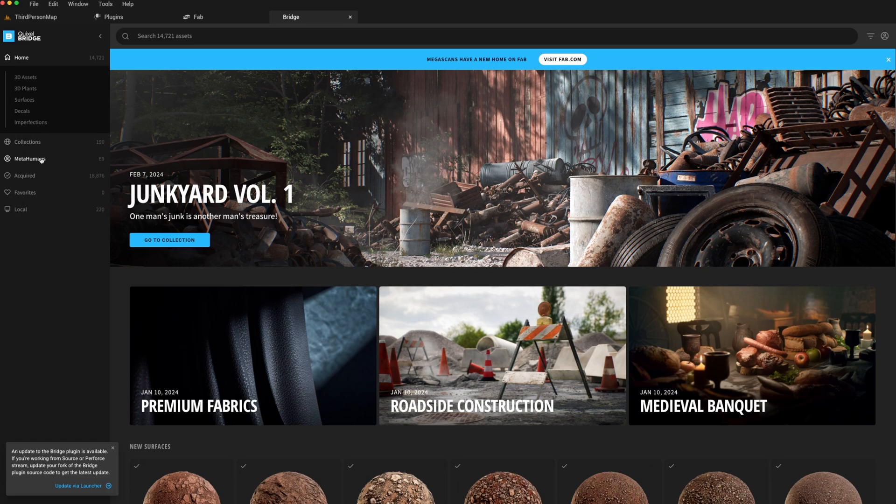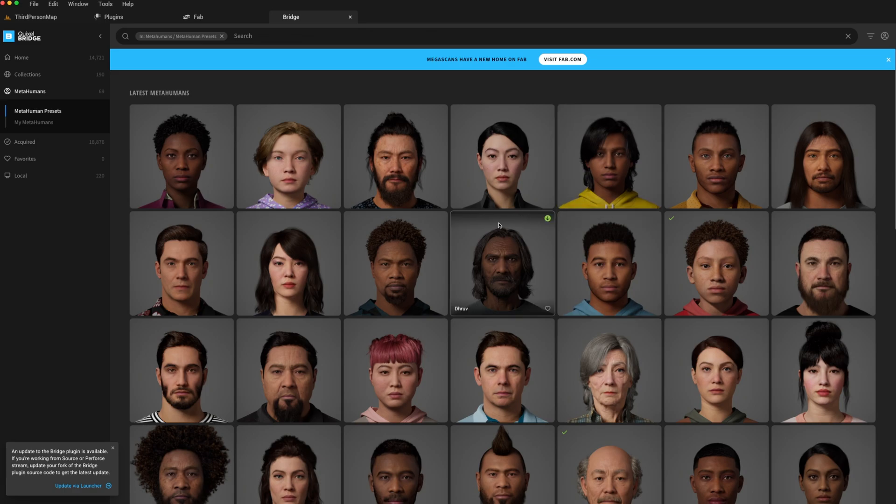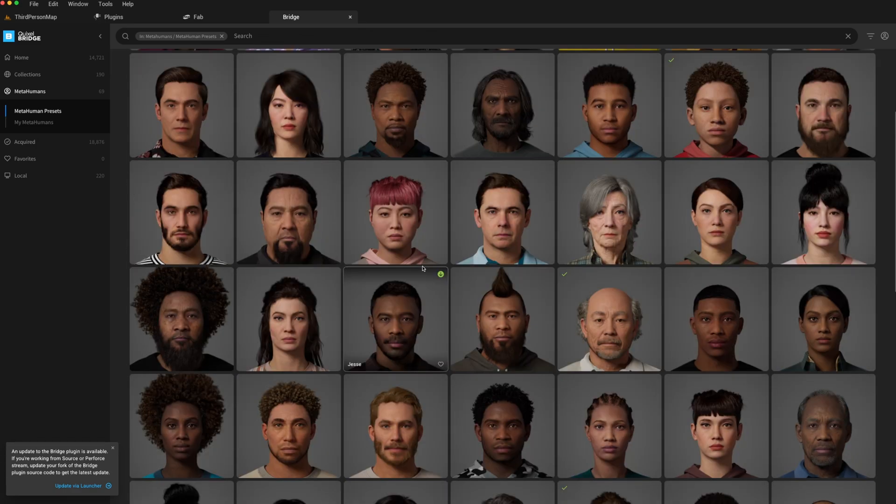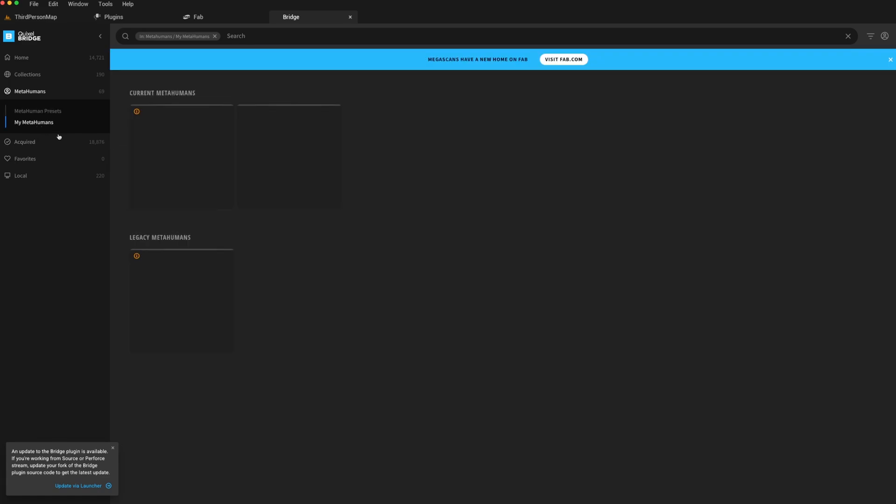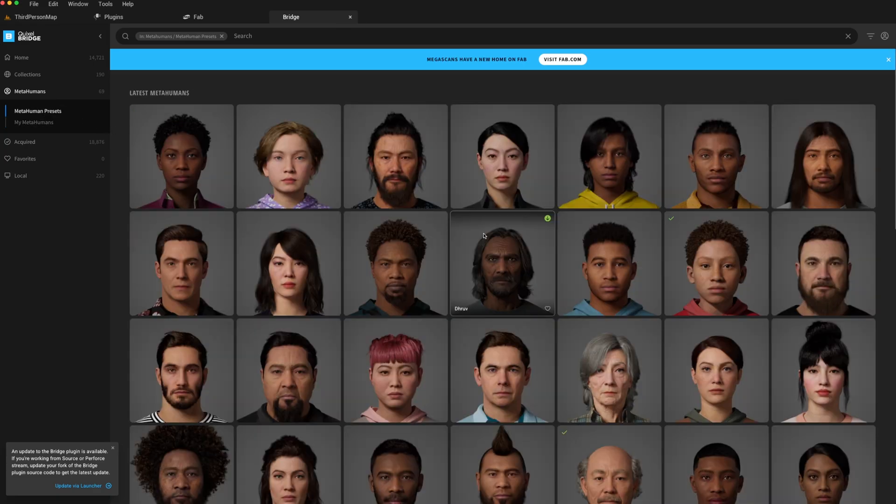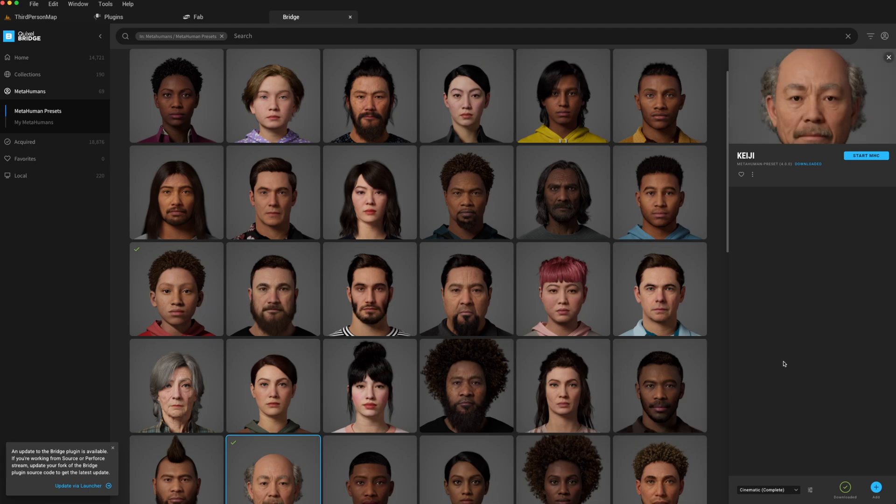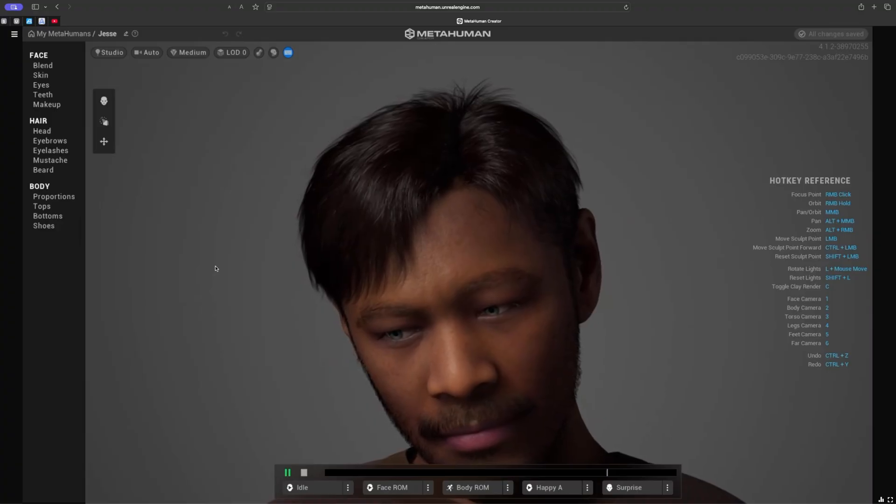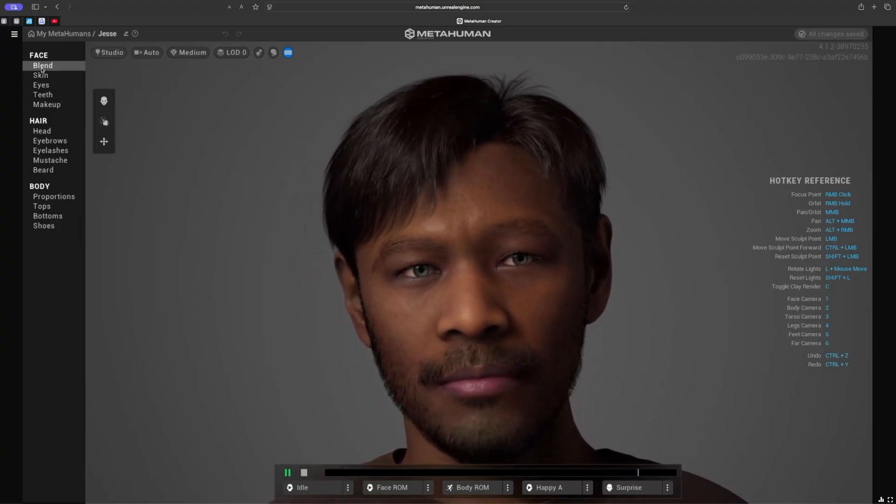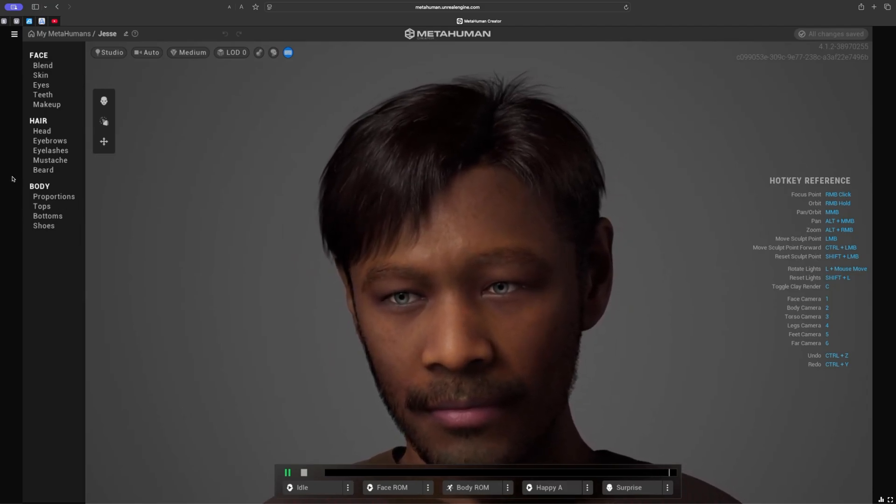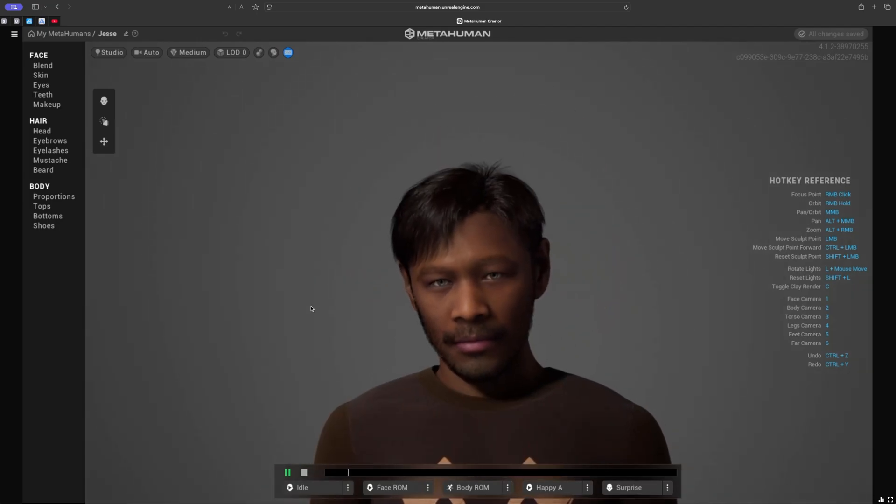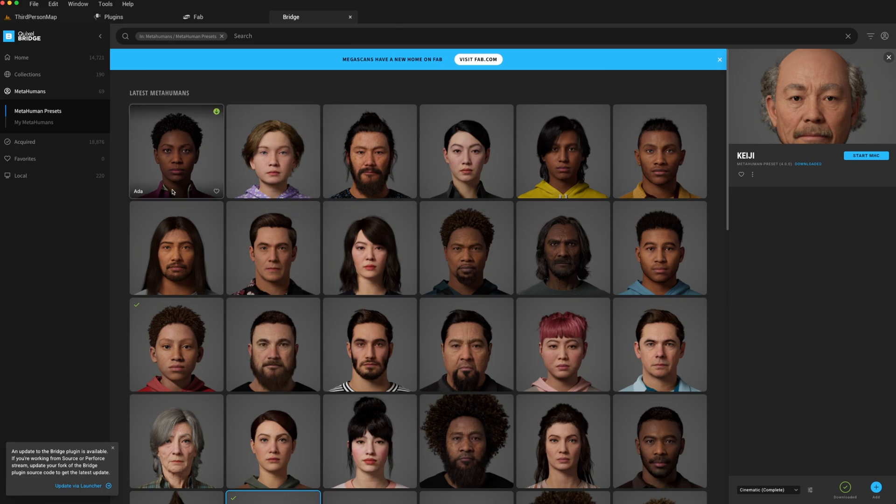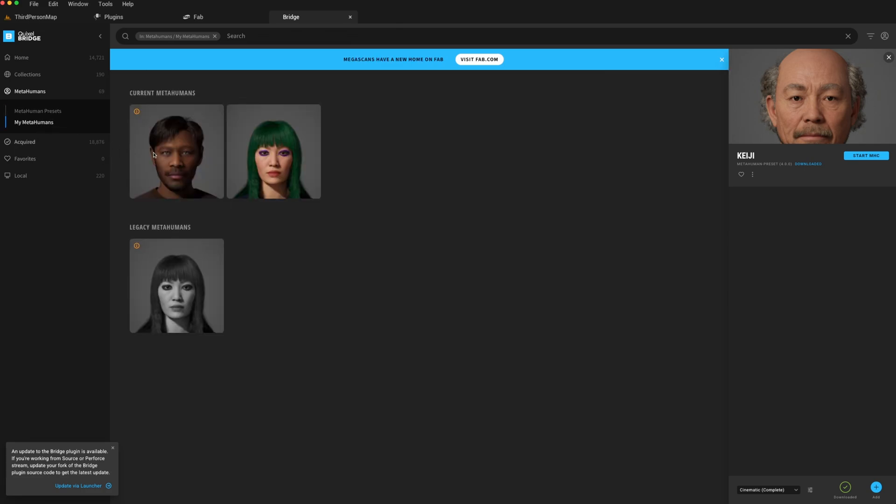Then on the left, you should have a menu item for MetaHumans, and that will open the MetaHumans that have been created by Epic, which you can download for your projects. If you create your own MetaHumans, they will appear under the My MetaHuman tab. Once you click on a particular MetaHuman, you'll have the option to start the MetaHuman creator, and this will open the web browser where you can start to modify and customize your MetaHuman. We won't go into this today, but I would recommend that you explore all the options available.